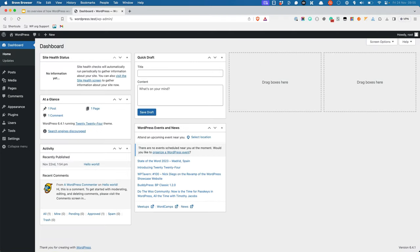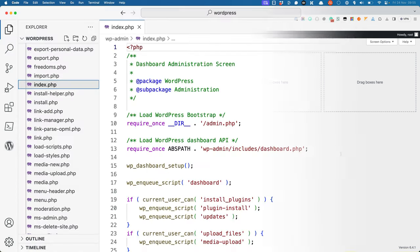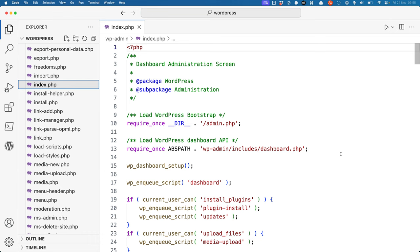For example, the default URL of the admin dashboard is /wp-admin. This will load the index.php file in the wp-admin directory.